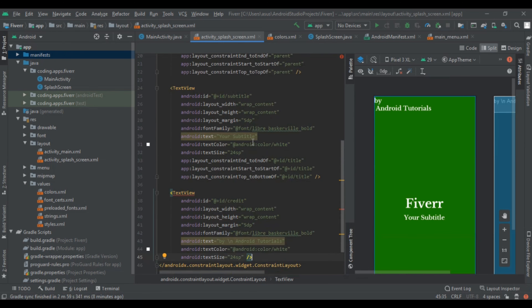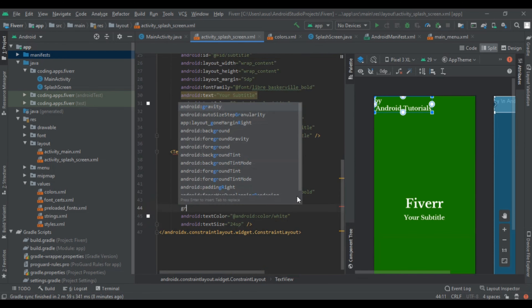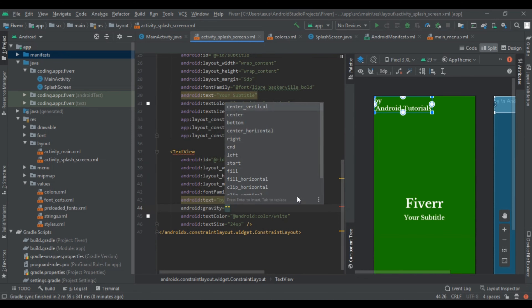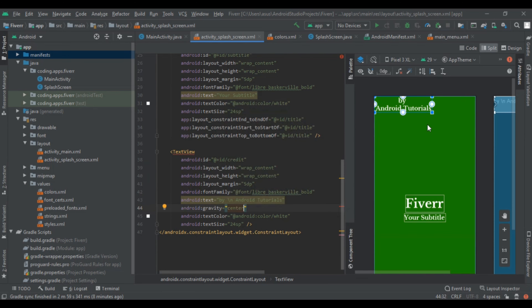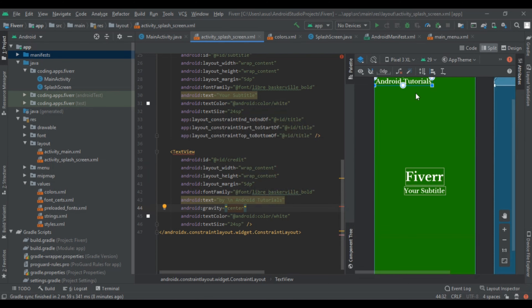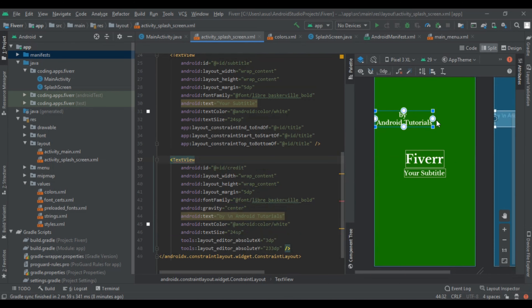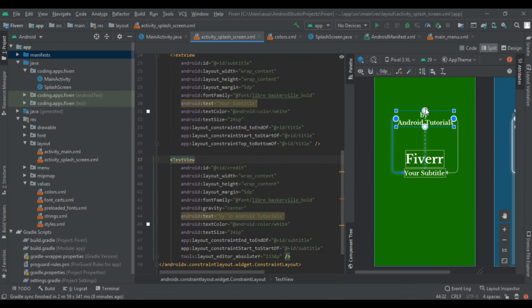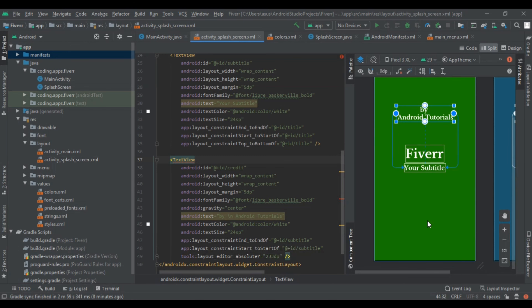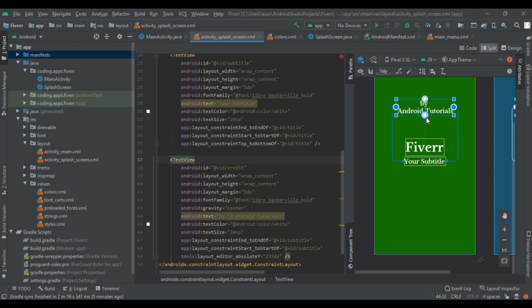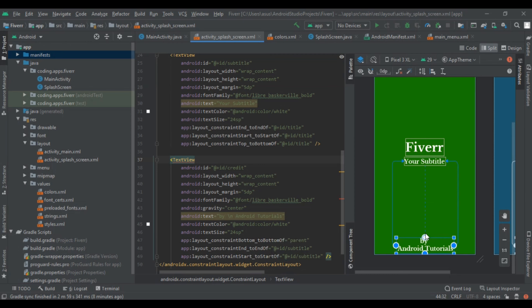Set the gravity to center so the credit text comes to the center. Then add some constraints to it — left, right, and top constraint below the title — and align as per your need.